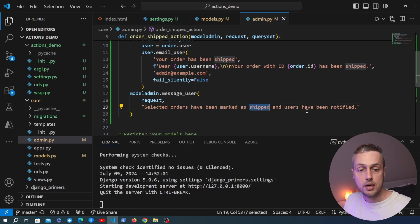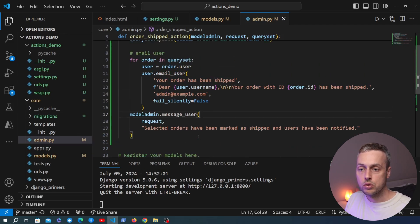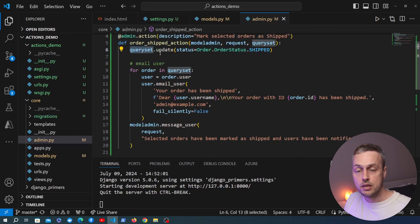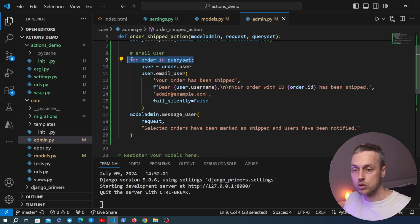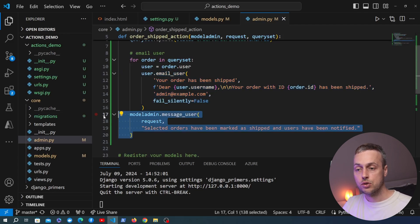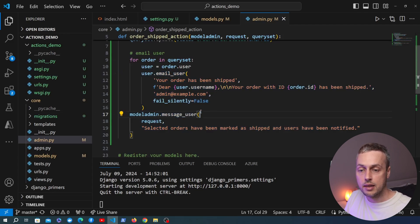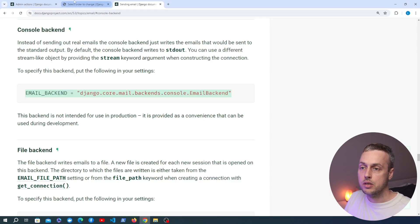Finally, we use the ModelAdmin class — the first parameter of the action function — which has a message_user method to display a flash message in the Django admin. It takes the request and the message to display, so we pass 'Selected orders have been marked as shipped and users have been notified.' This notifies the admin user of the success of the action.